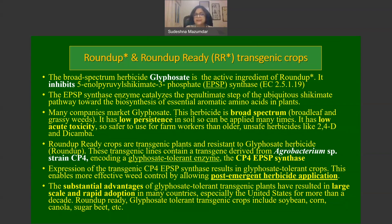The EPSP synthase enzyme catalyzes the penultimate step of the ubiquitous shikimate pathway in plants, contributing to the biosynthesis of essential aromatic amino acids. Many companies market glyphosate; this herbicide is broad spectrum, working against broadleaf weeds, annual and perennial grasses. It also has low persistence in soil, so it can be applied several times, and has no acute toxicity, making it safer for farm workers compared to older herbicides like 2,4-D and dicamba.